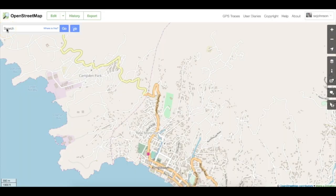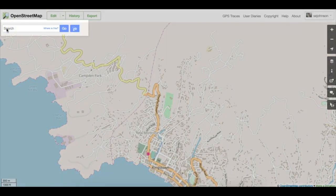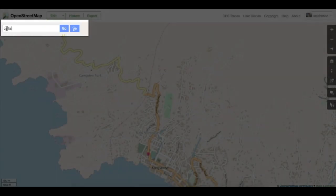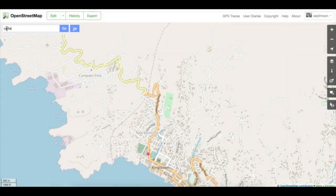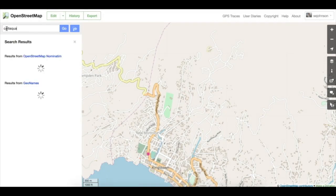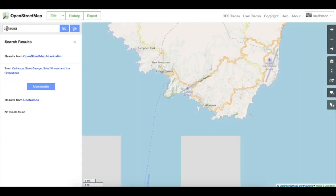On the left-hand side of the OpenStreetMap page, just below the Edit, History, and Export tools, you'll see a search box and a blue arrow. The search box helps us find places on the map, and the blue arrow is used for simple routing between two places.